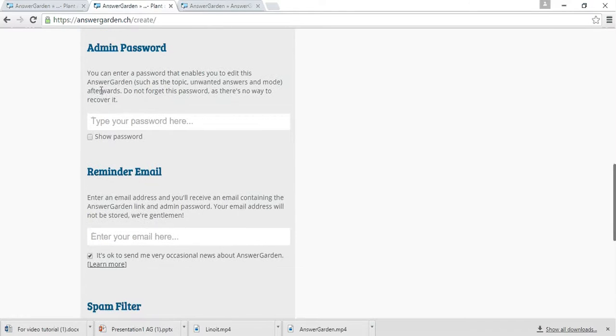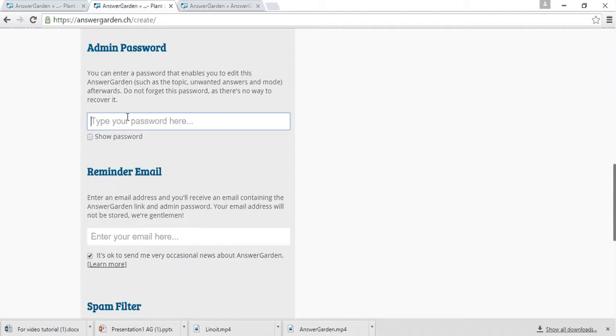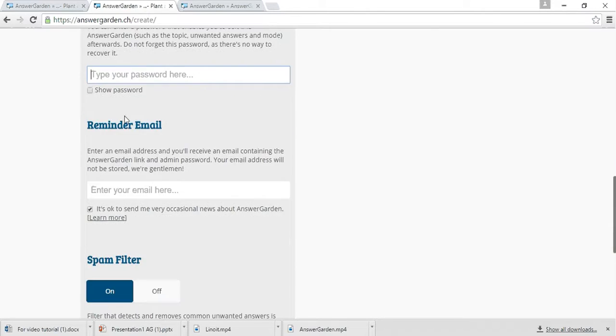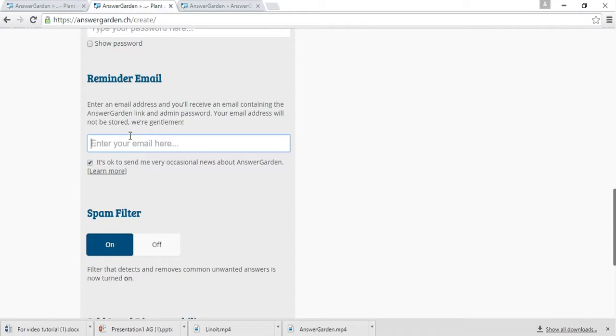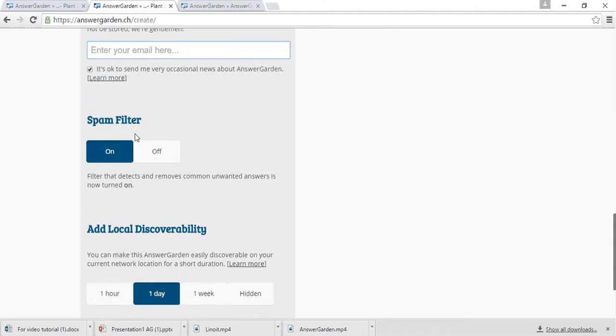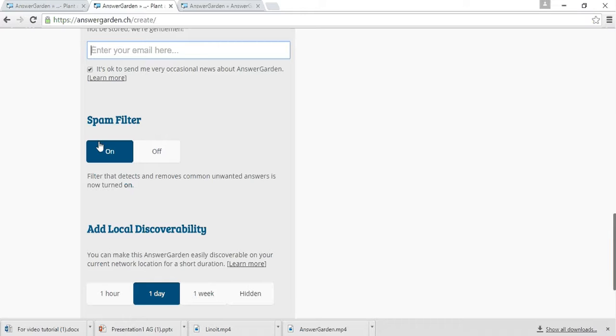If you want to administrate your AnswerGarden, you can add a password here. And here, type your email and AnswerGarden will send you a link which can be shared with other people. Also, if you want to remove some usual unwanted answers from your pool, turn Spam filter on.